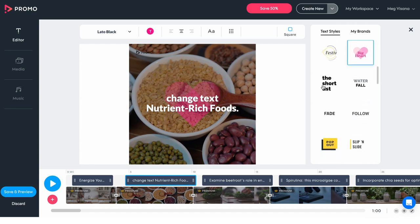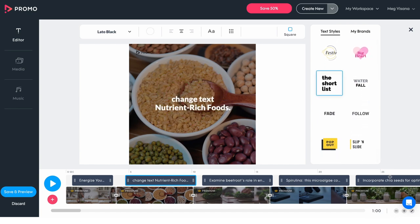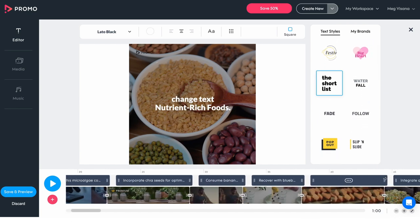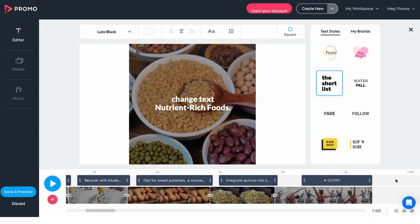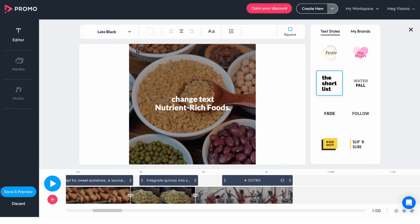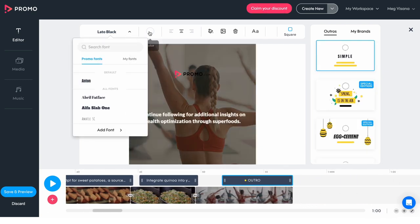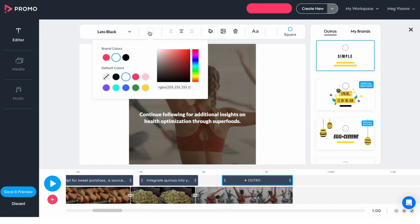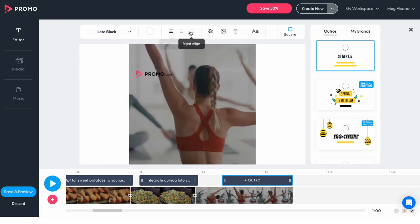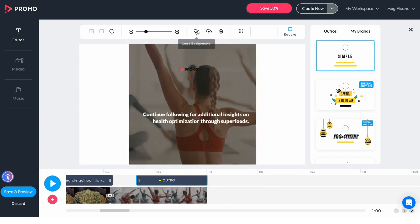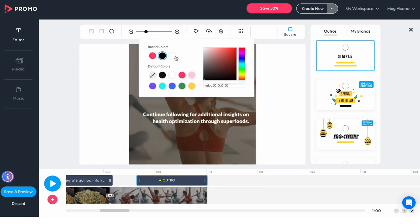You can also customize the outro by clicking on the outro section in the timeline, where you can then edit colors, font, design, information display, and background color. You can even replace the logo and add a shape and background color to it.